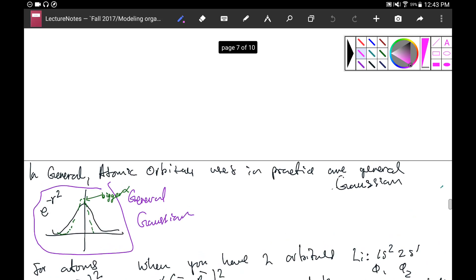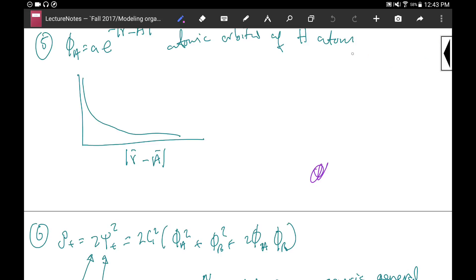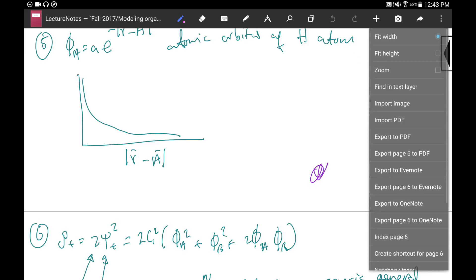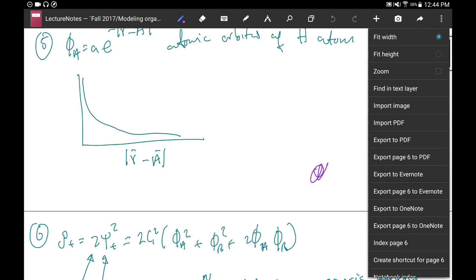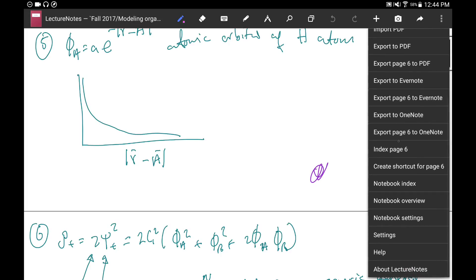You can see what the interface looks like. On the top here you have full manual control — you can choose what you add or remove. You can go here and choose different things: import PDF, import image, export to PDF, export only one page to PDF, export to Evernote, export to OneNote, or index the page. And if you go to Settings...